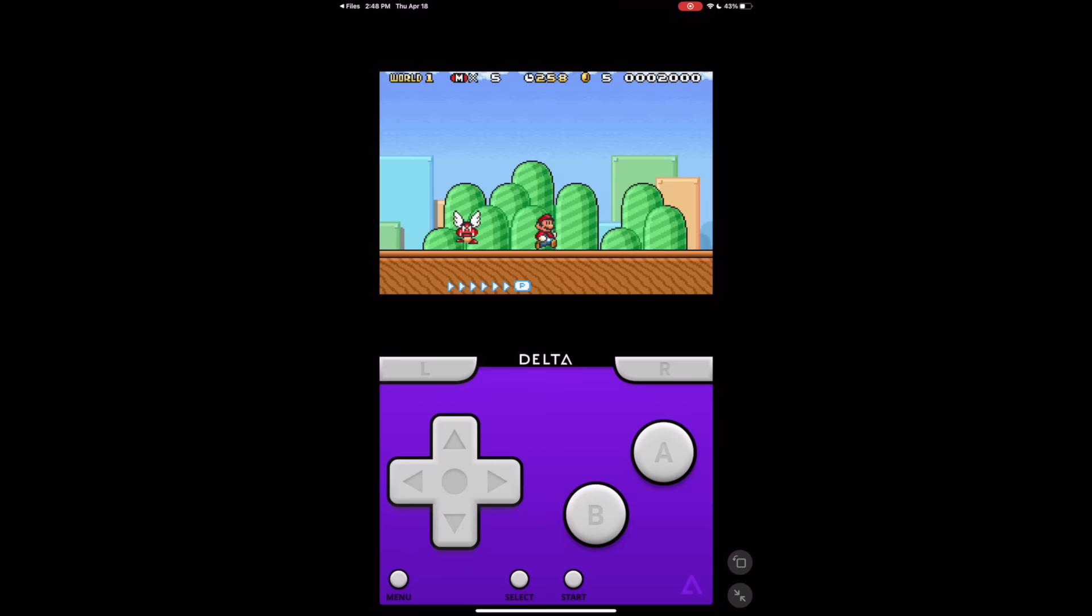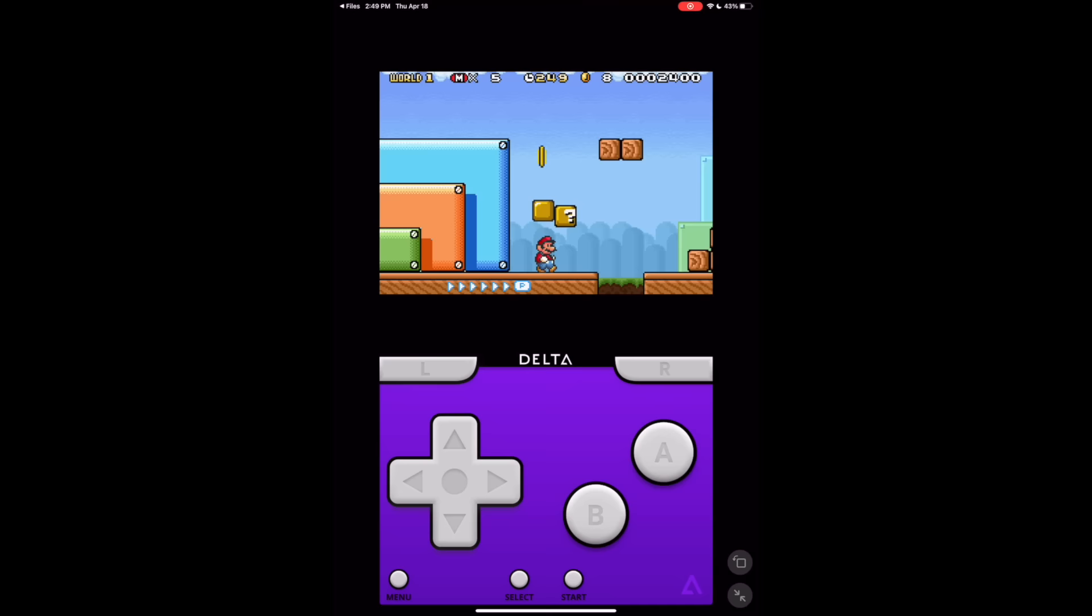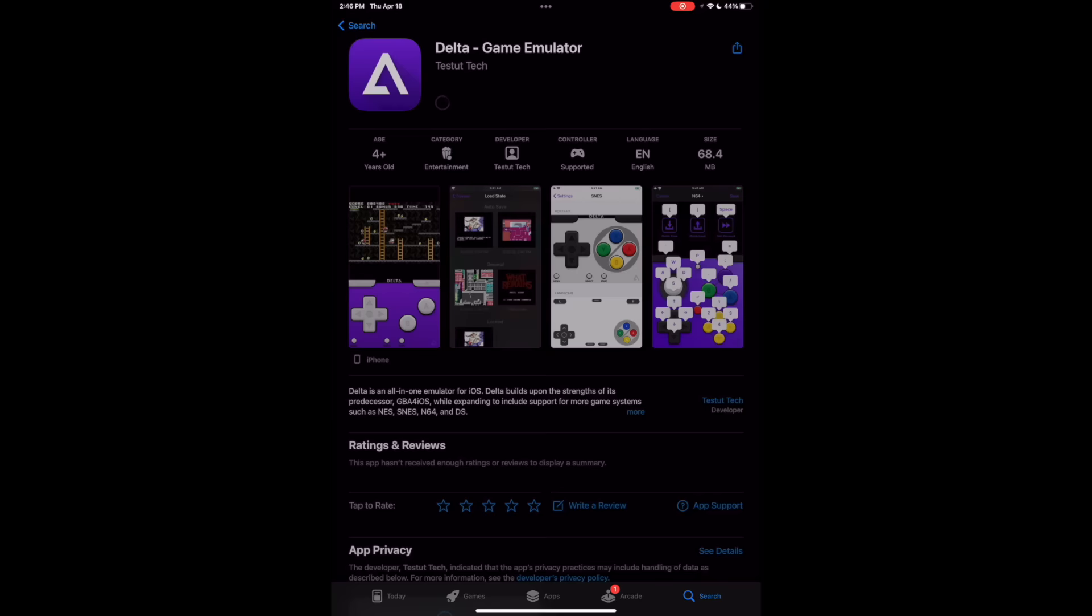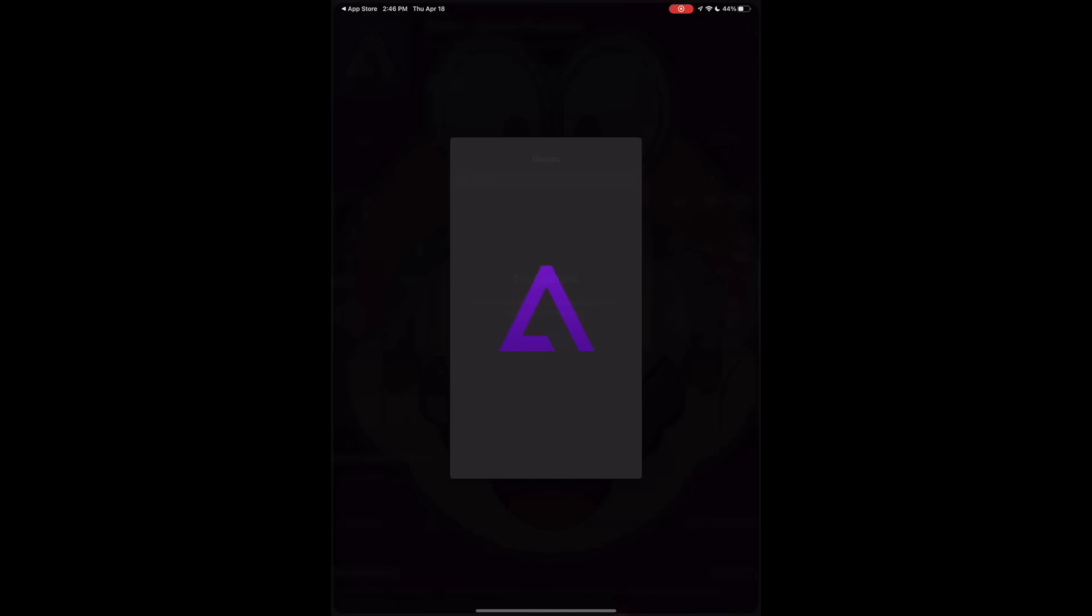Some of you might be confused with how this works, and especially with one console which is going to need some extra steps, so I figured I'd show you how to do this thing. First off, you're going to want to go to the App Store and you're going to look for an app that's called Delta Game Emulator.